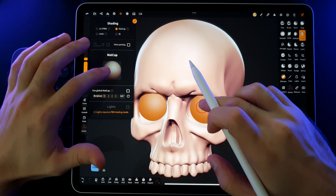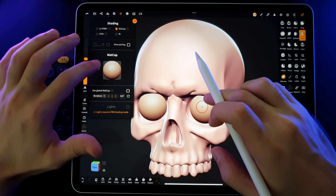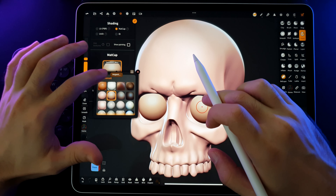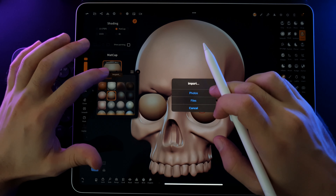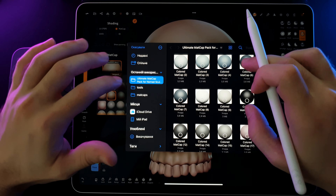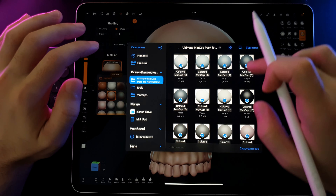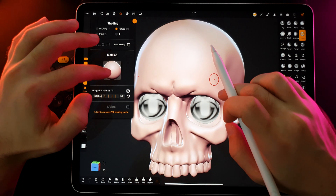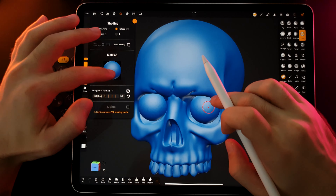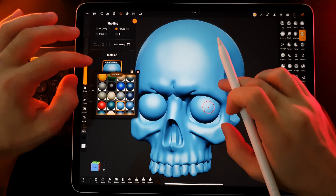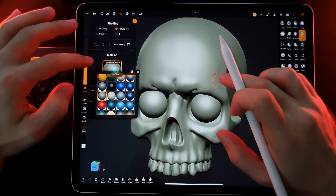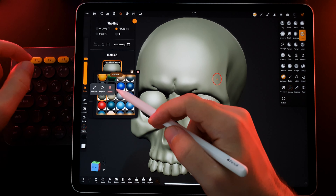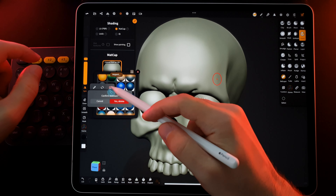To add more matcap materials to your collection, press Import and select an image from your library. To remove anything from this, simply select and tap Delete.